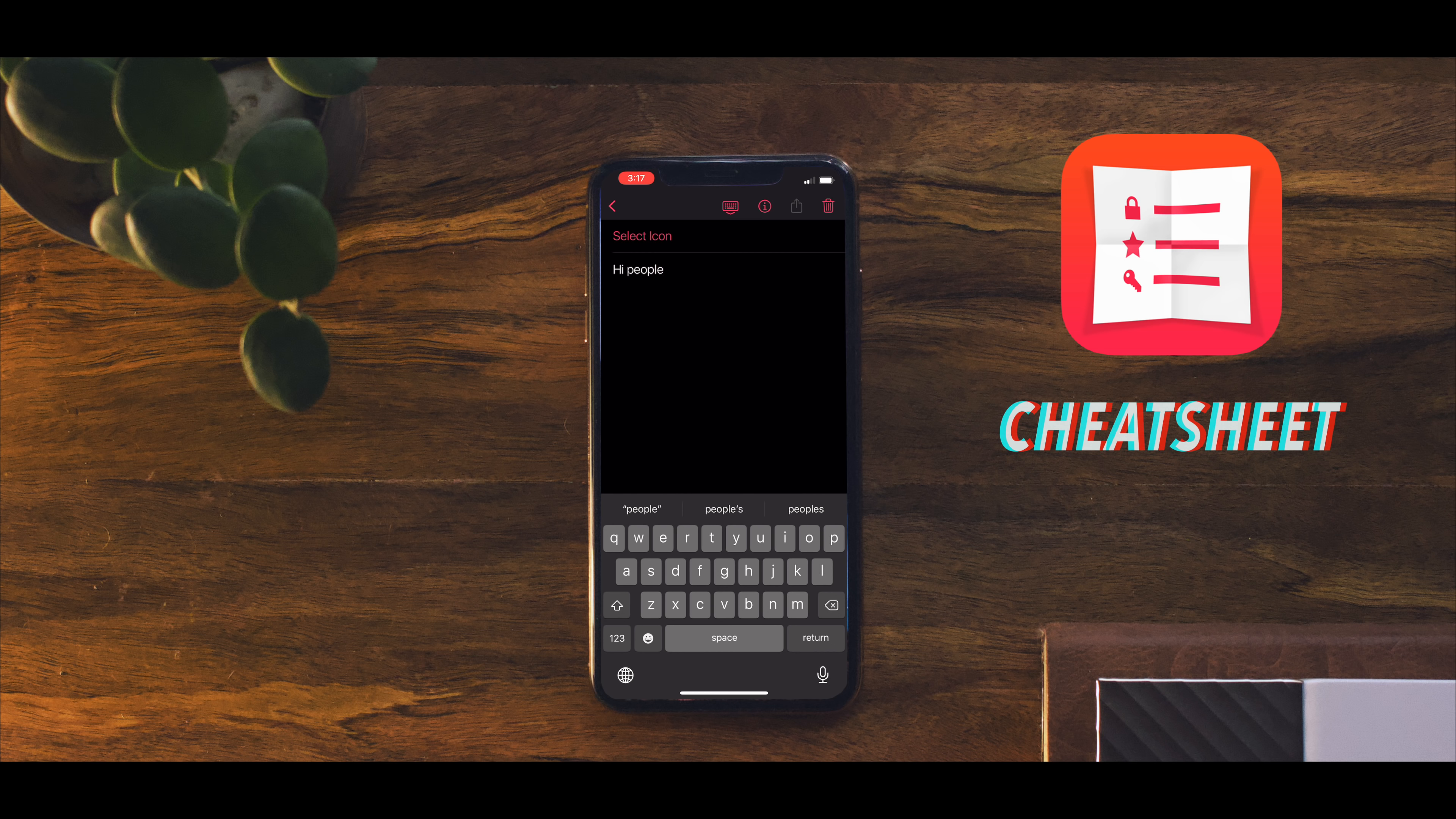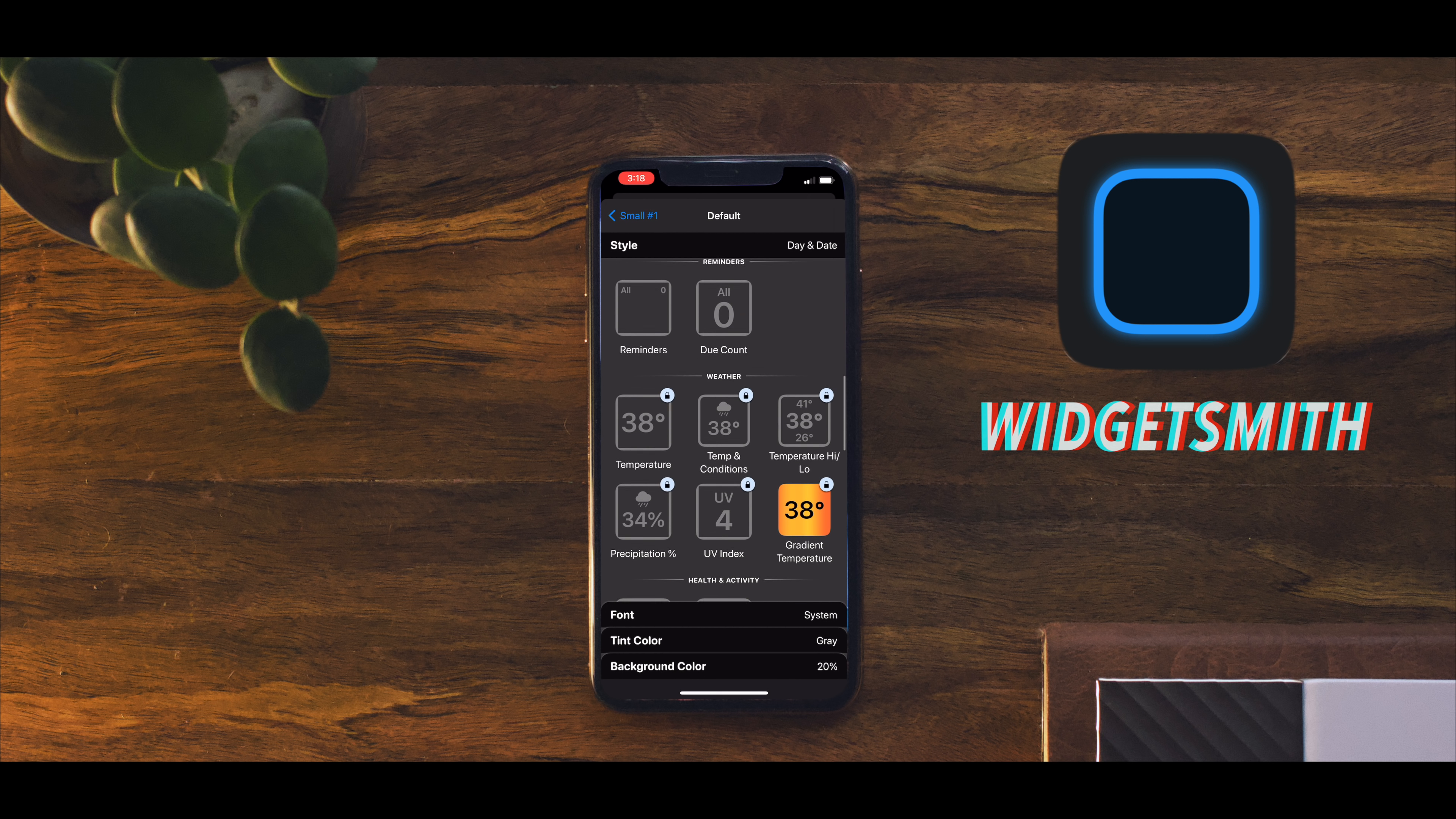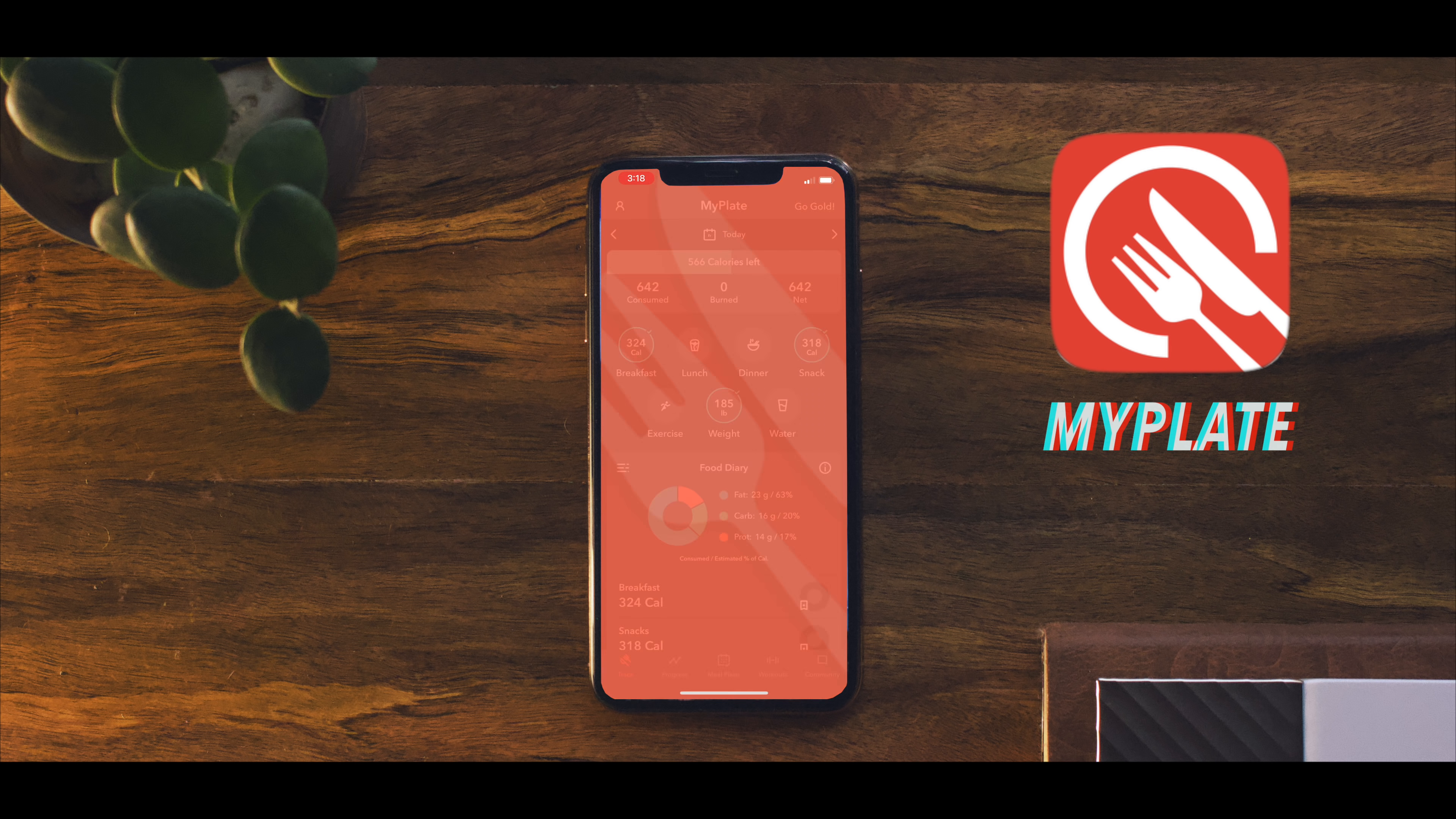Next is Widgetsmith. It gives you customizable widgets from time, date, astronomy, and even images. It has varieties of sizes and colors. Next we have My Plate which is basically just a fitness app. It tracks your calorie intake.